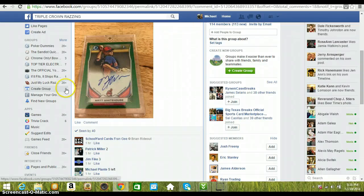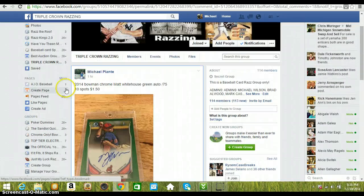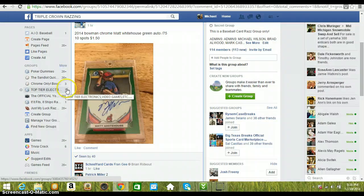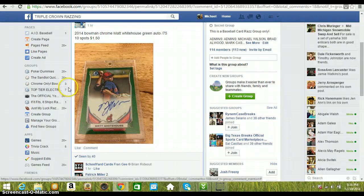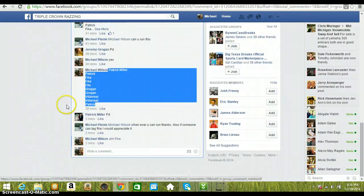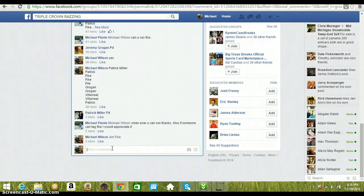Good evening guys, here to run the video for Michael Blatt for the Matt Whitehouse Green Refractor. Let's go down here, we'll type live, we'll get started guys.